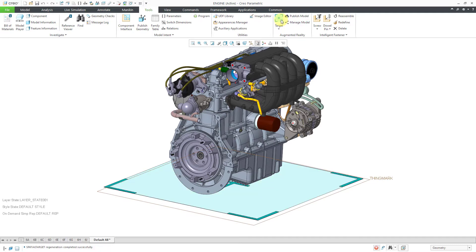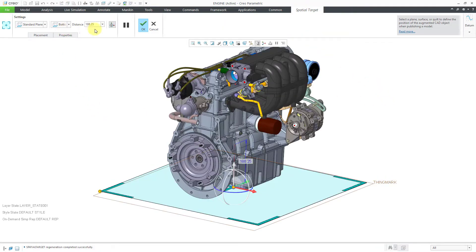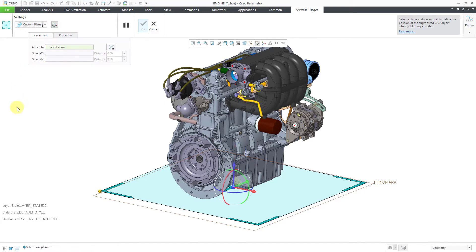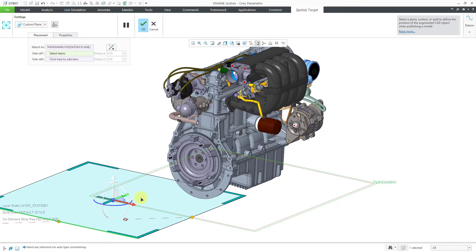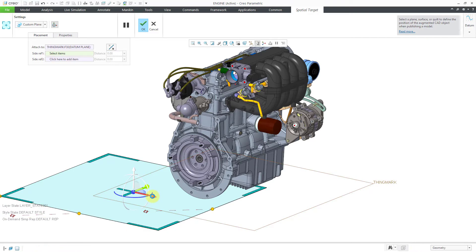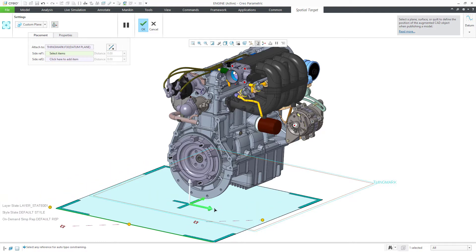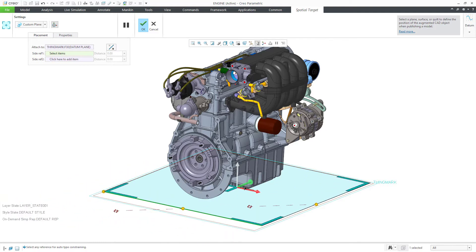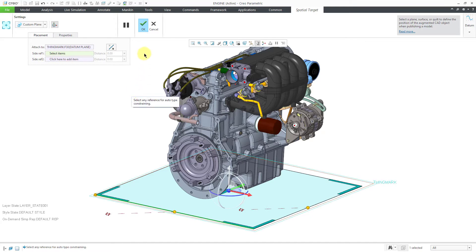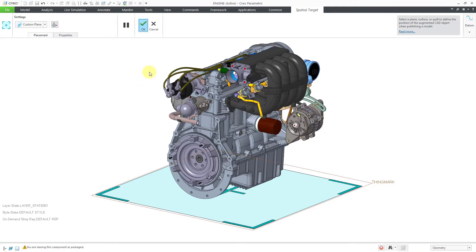I'll click on the icon and right now it is suggesting to use the bottom plane, a standard plane at a distance of 185.25. Instead, we can use a custom plane, and I'm going to select a datum plane that I already have created, which is in a slightly different location. Let's use the drag icons to position this more where I want it to be. There we go — I am happy with the placement. Let me hit the check mark.